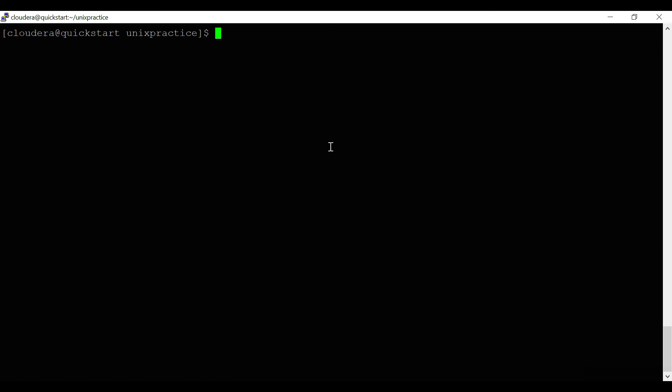There is one more important option: 'tail -f' followed by a log file name. This is mainly used to monitor logs from a log file in real time. When an application writes logs, admins use this command to watch the last 10 lines continuously as new data is added. This command keeps running until you stop it forcefully.